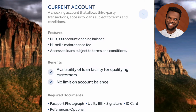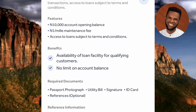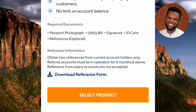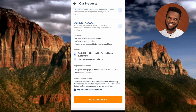Required documents for the Current Account are: passport photograph, utility bill, signature, ID card, and references — though references are optional. Reference criteria: obtain two references from current account holders only; referee accounts must have been in operation for six months or more; salary account references are not accepted. Tap 'Download Reference Form' to get the form to send to your referees. To open this account, tap 'Select Product'.